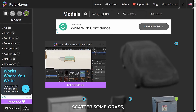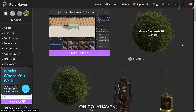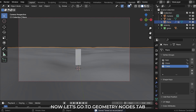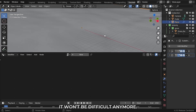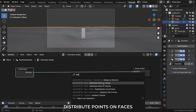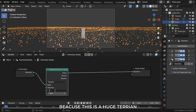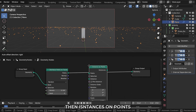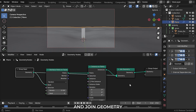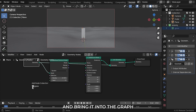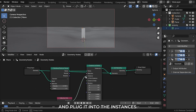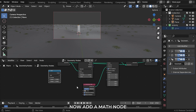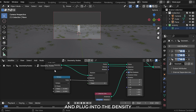Now it's time to scatter some grass. You can get high quality grass on Polyhaven, but I will be using the Botanic addon in Blender and bring some grass into my scene. Go to the geometry nodes tab — we will only need three nodes: distribute points on faces, and also decrease the density because this is a huge terrain and can spawn millions of instances which will crash Blender. Then use instances on points and join geometry.